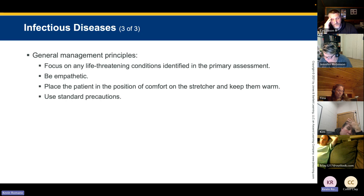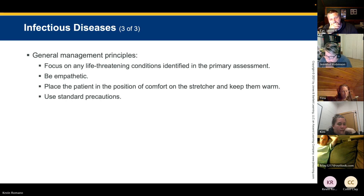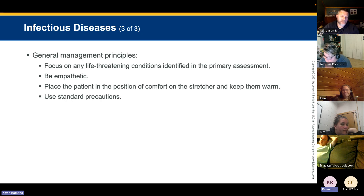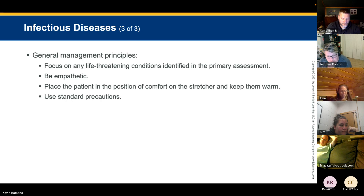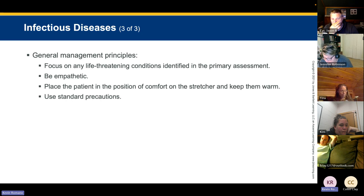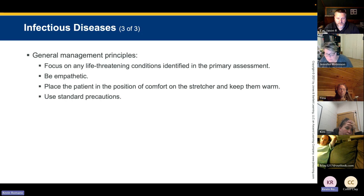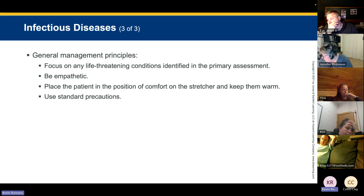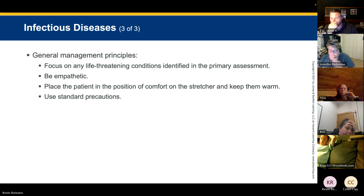Focus on any life-threatening condition identified in the primary assessment. Be empathetic — you need to have feelings to do this job. Place the patient in a position of comfort and keep them warm. Every agency is required by state law to have an exposure control plan covering both decontamination procedures and what to do if you're exposed. In Maine, violations can result in fines from the Bureau of Labor — a thousand dollars per incident per violation.